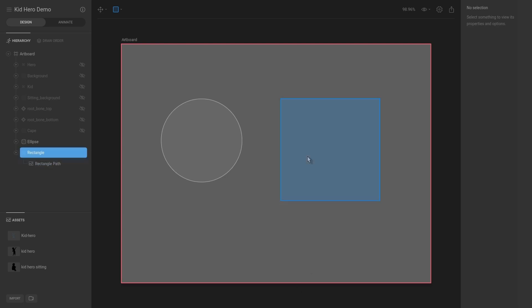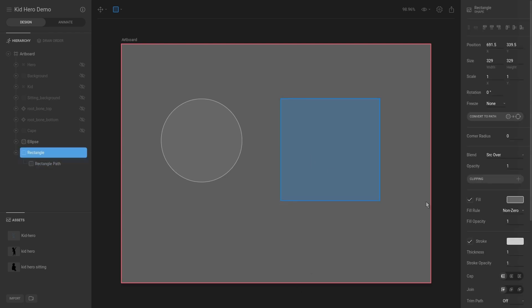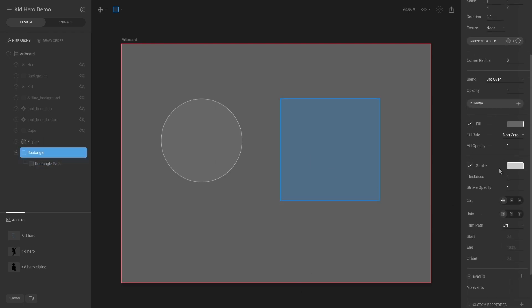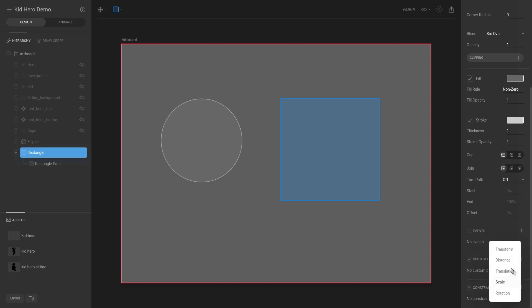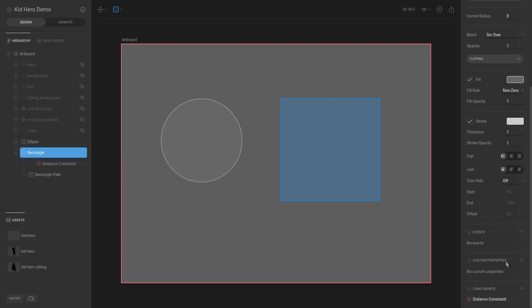And then I'm going to select the rectangle. In the inspector on the right side, if we go down, we can see there's an attribute called constraints. I'm going to hit the plus. You're going to see we have a couple here, and I'm going to use the distance as an example.